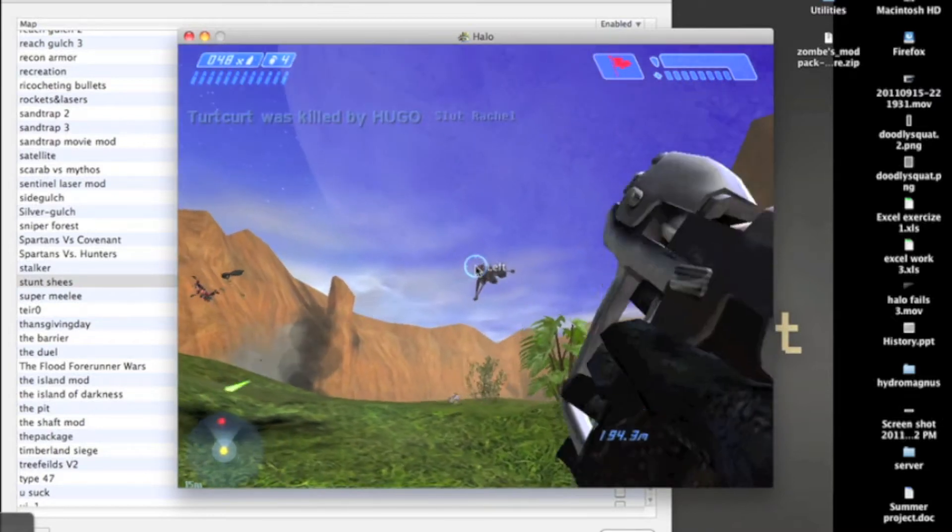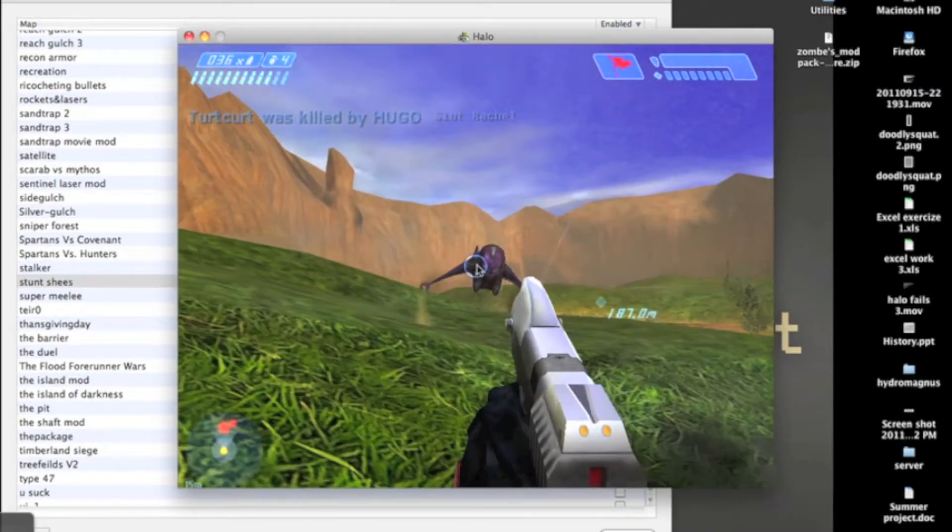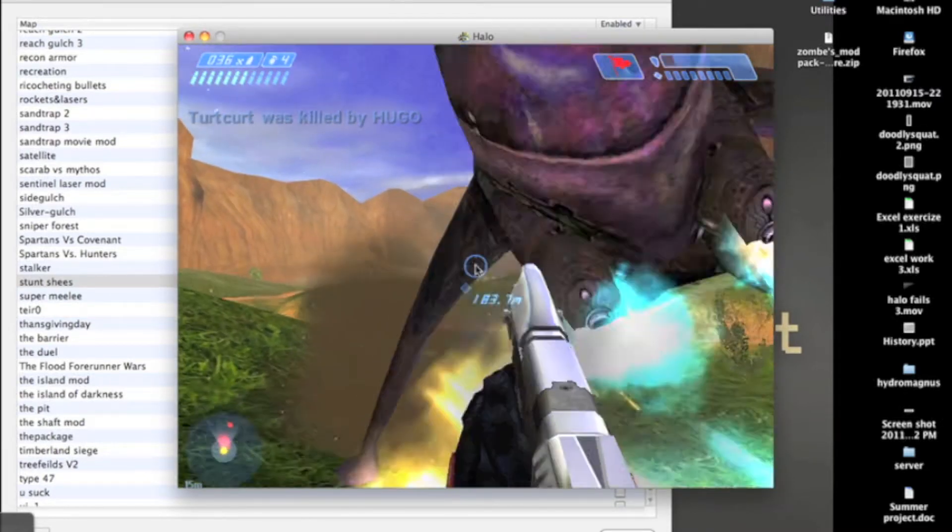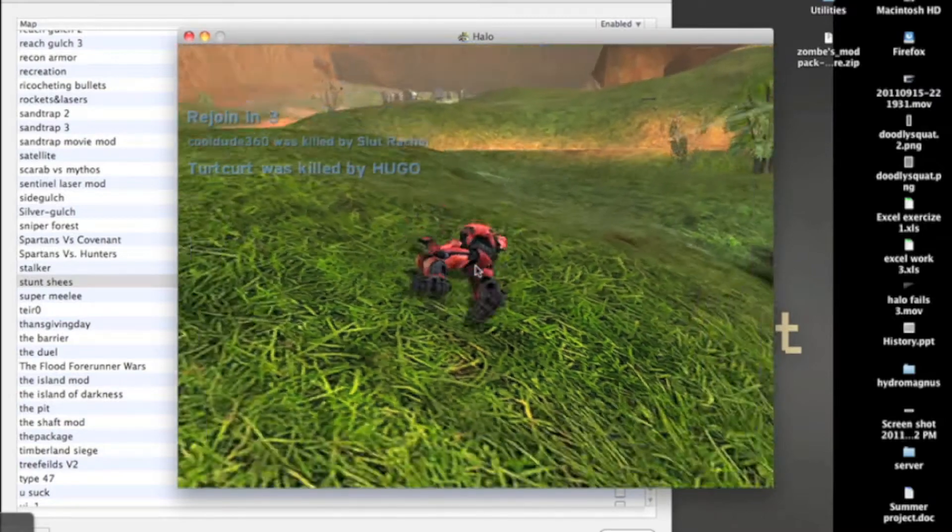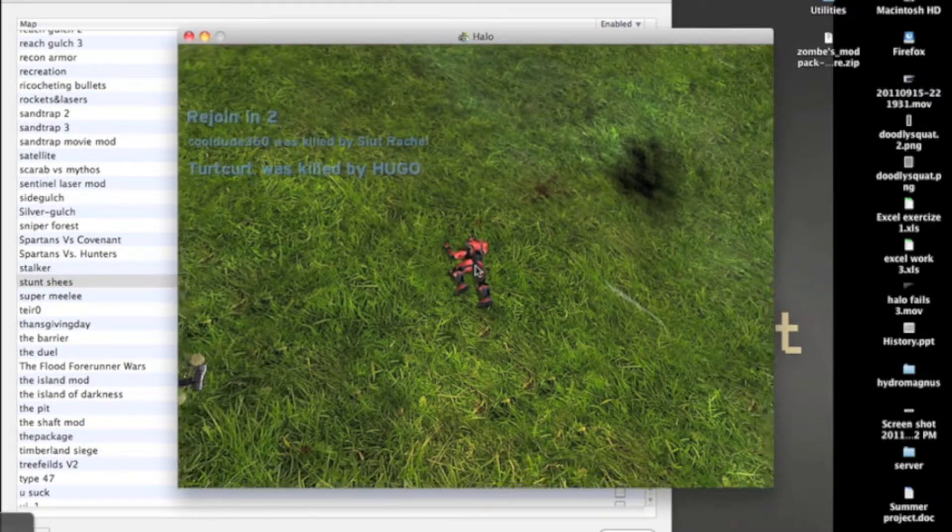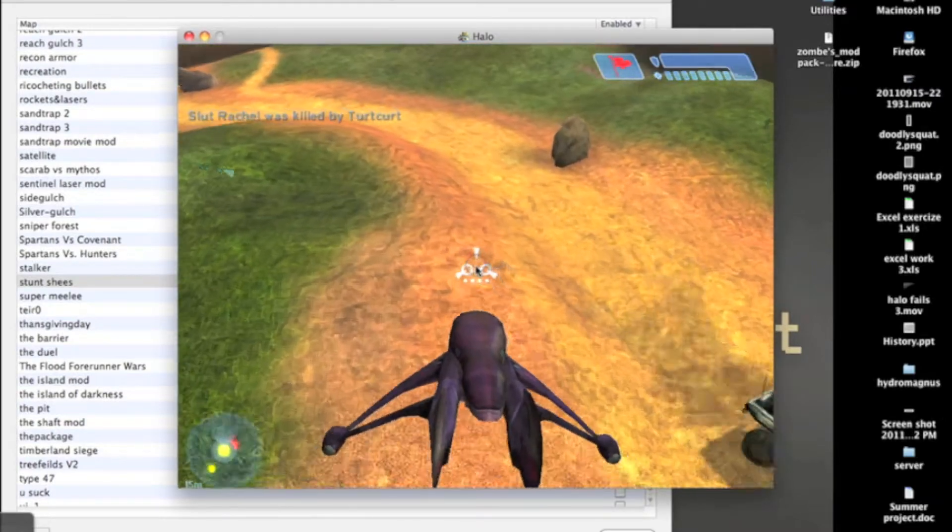Dude, I thought you said there's no Banshee. There is Banshee, but you won't know how to fly it. Oh, should I? Oh, my God.